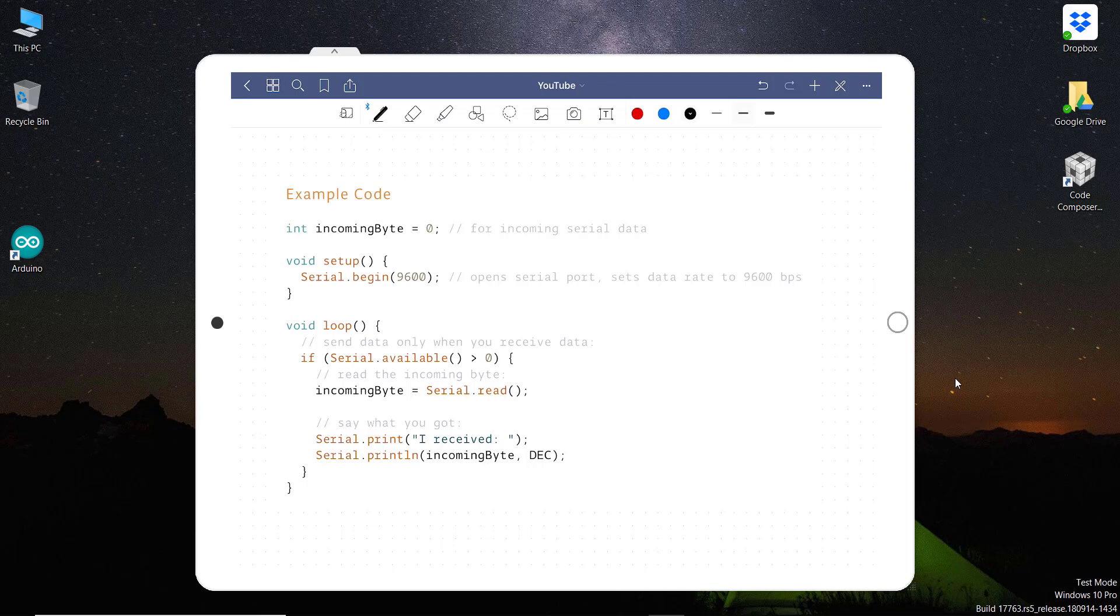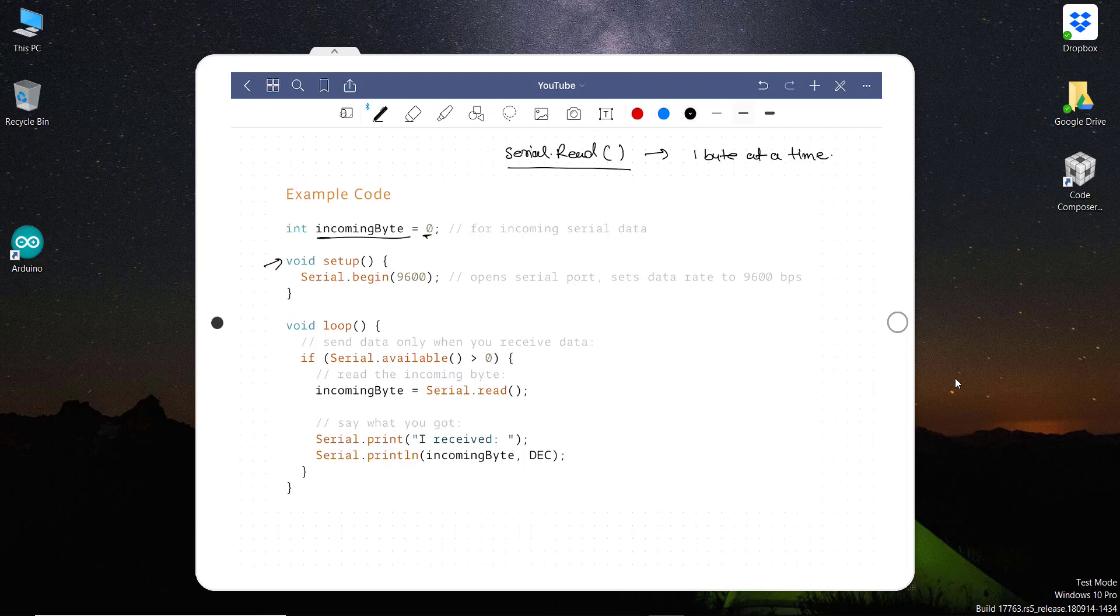So here is an example code for serial.read. Serial.read will read one byte at a time. So here I am saying that incoming byte is zero. Then there are default functions like setup and loop. Then serial.begin opens the serial port and it sets the data baud rate to 9600 bits per second.